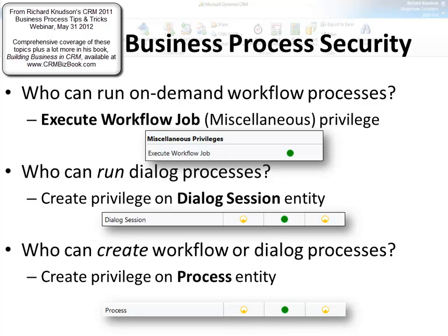You have to make a distinction between on-demand workflow processes and automatic workflow processes. For on-demand workflow processes, the ability to run those for any user depends on your security role — in particular, the privilege you have for the execute workflow job privilege. By default, all security roles have a full organization-level grant, so any user would be able to run an on-demand workflow authored and owned by another user. That's on-demand workflow processes. There's another type of on-demand process called a dialogue, and that's controlled by something different.